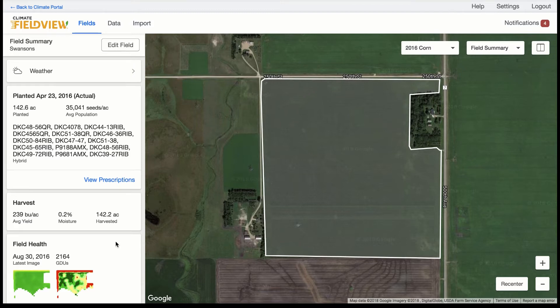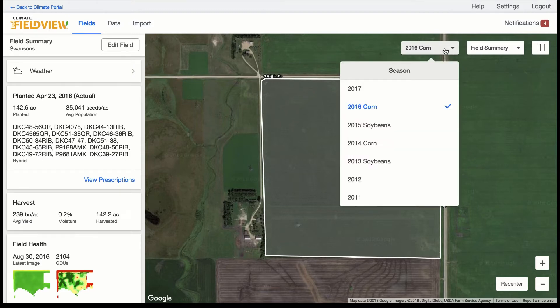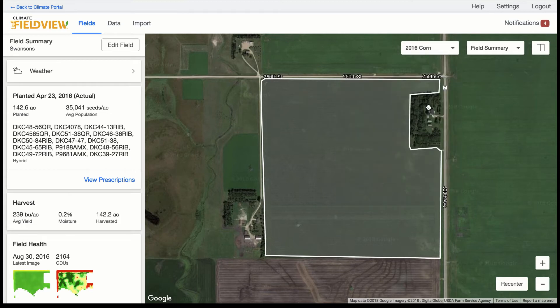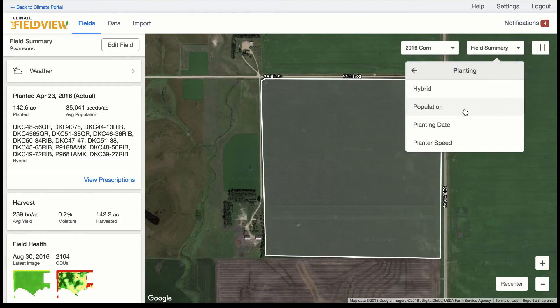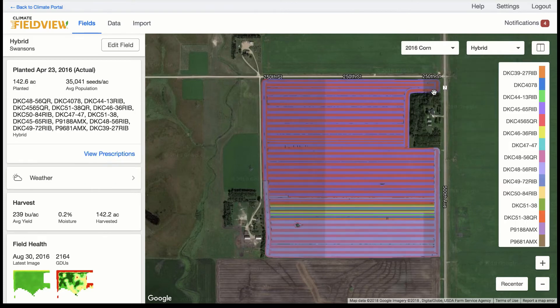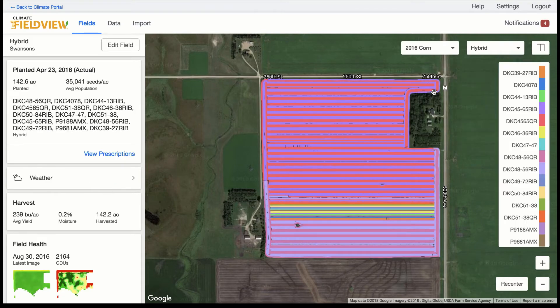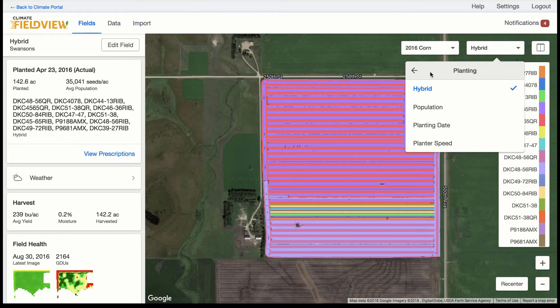To review various map layers, use the drop-down boxes at the top right of the screen to select the season and type of map you wish to look at. You will be able to review your as-planted map to visualize where you planted hybrids or varieties.